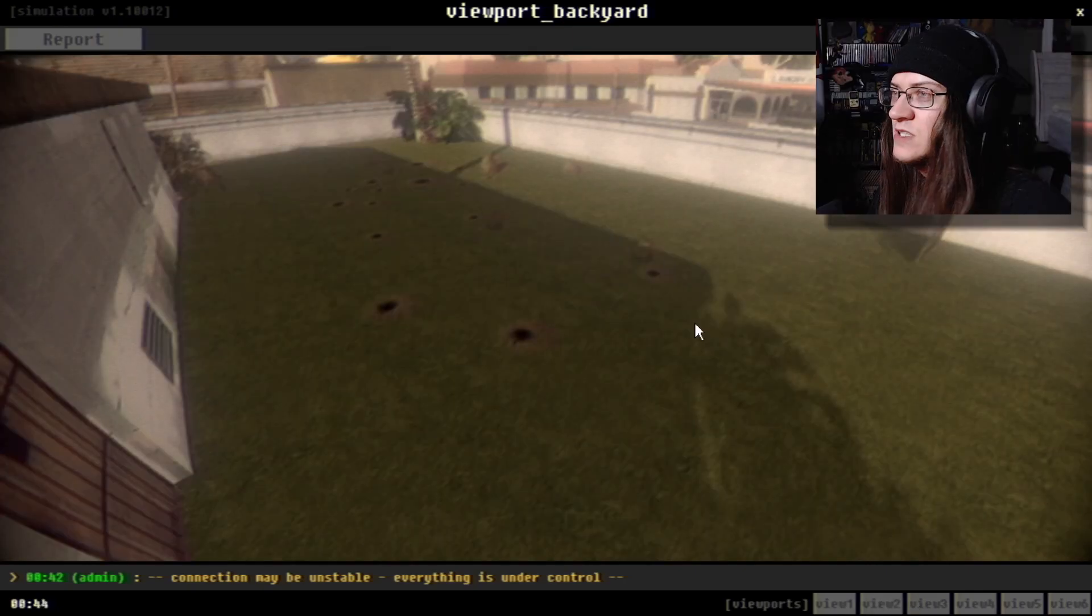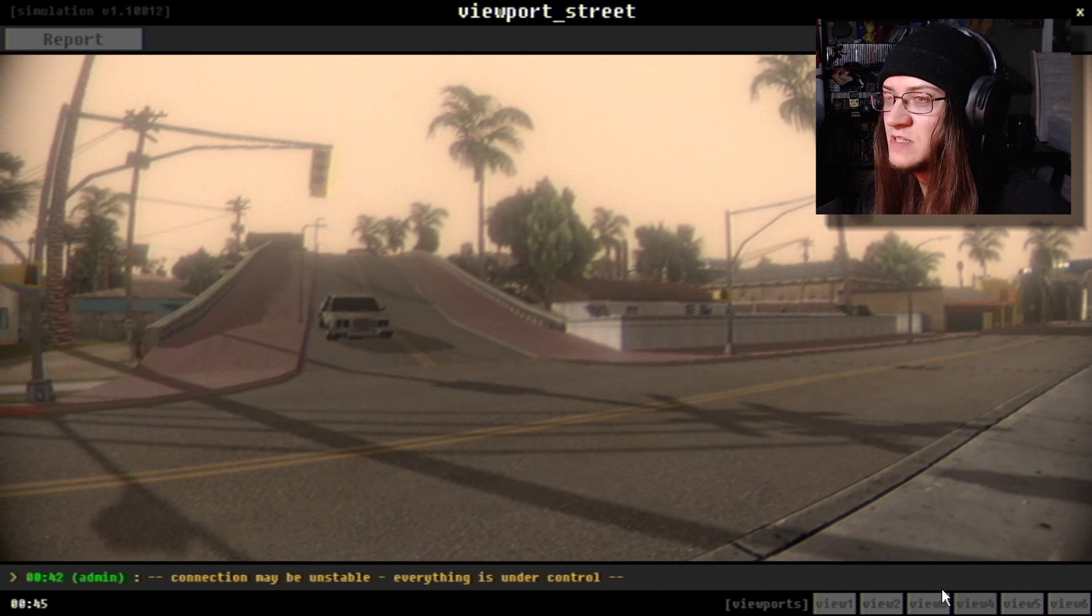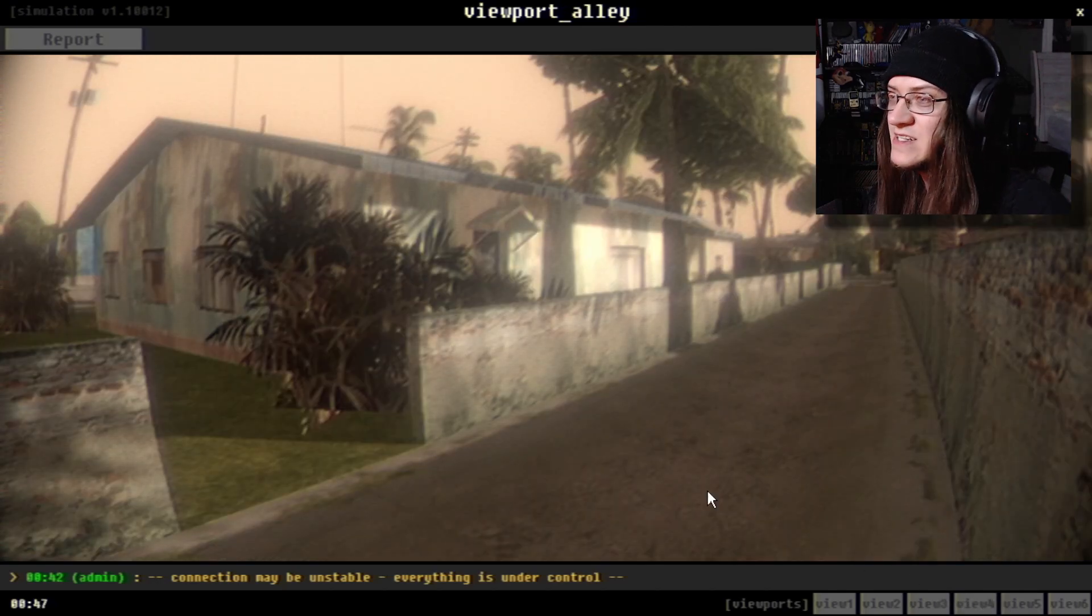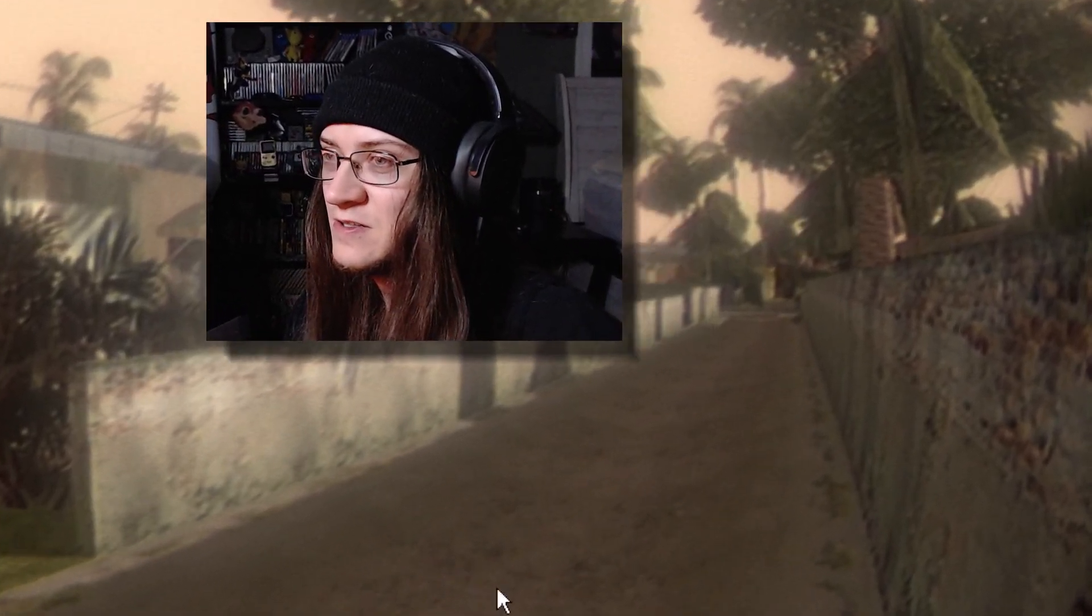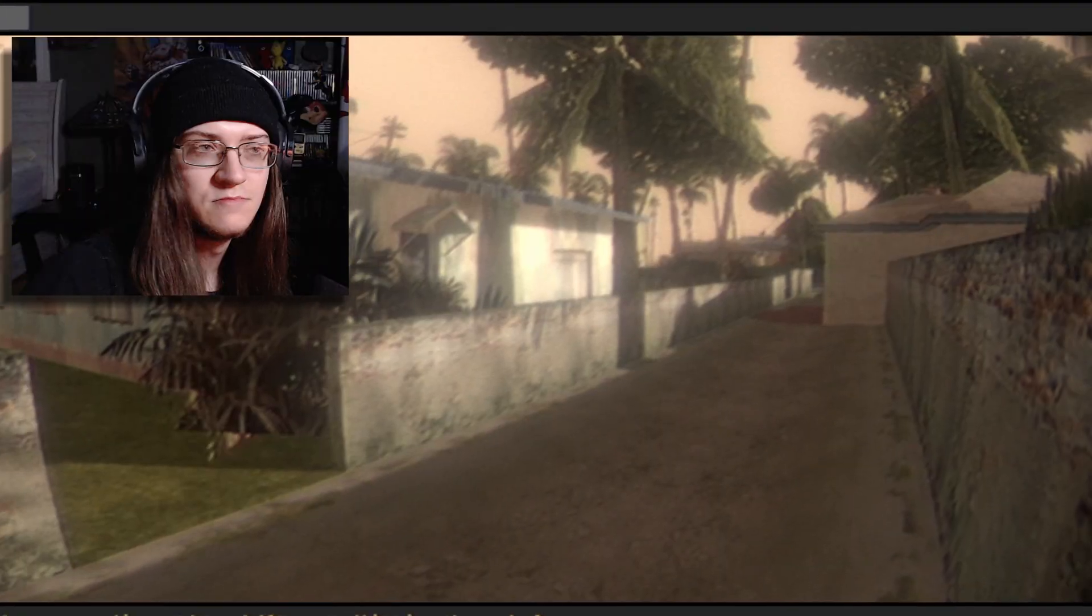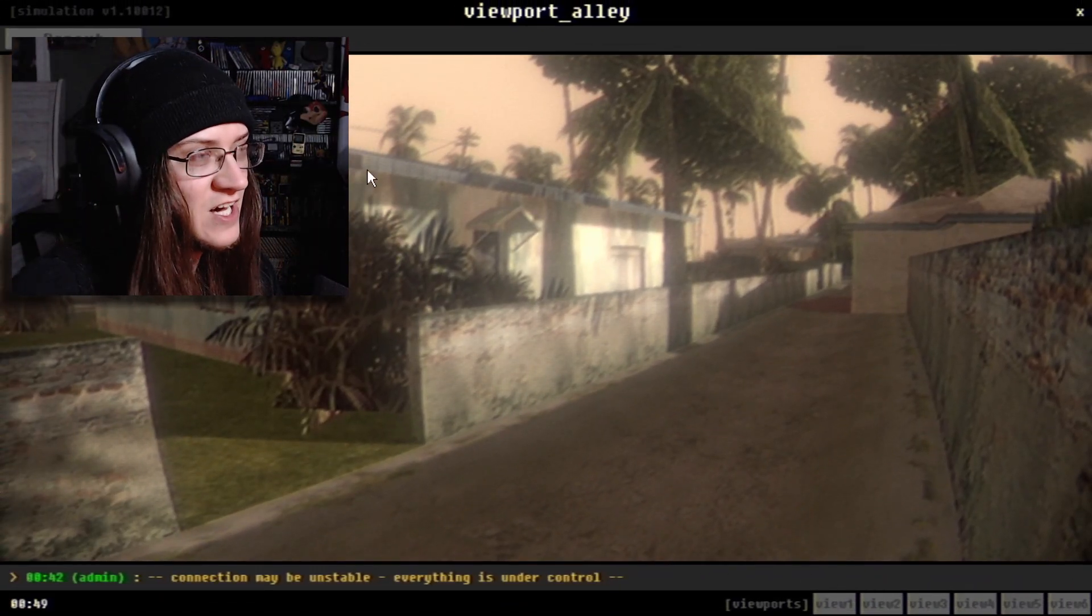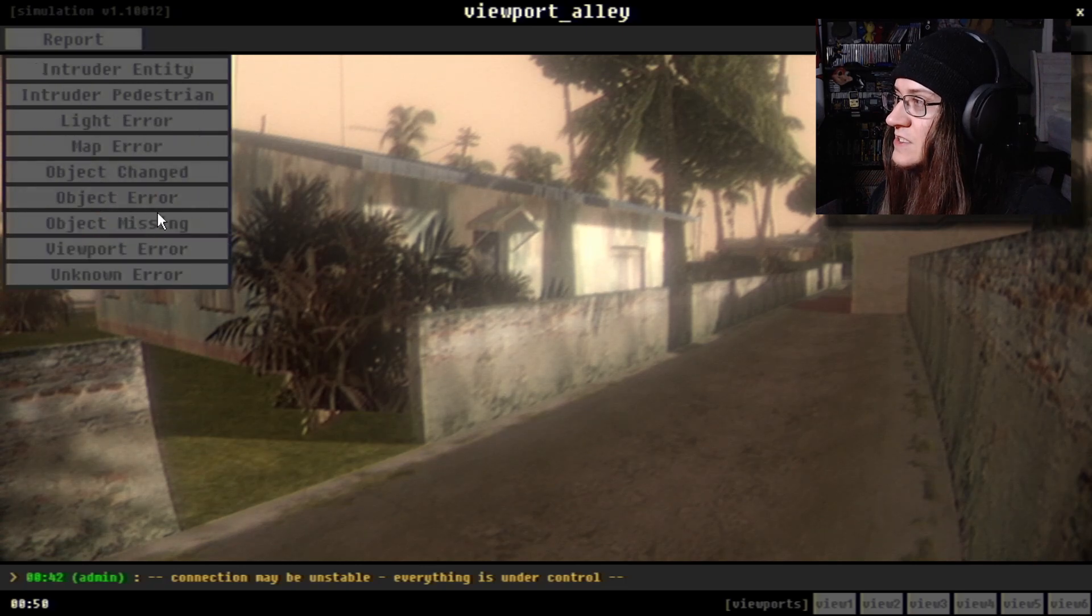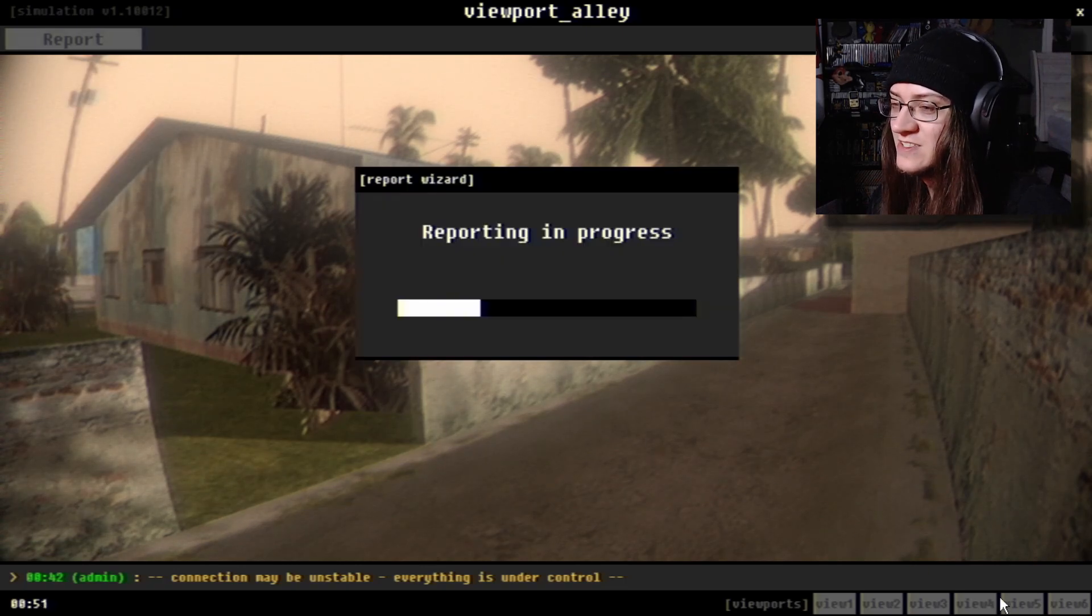All right. Now you should be able to see my mouse. Admin to everyone. Server maintenance is underway. Connection may be unstable. Everything is under control. What? What are these holes? Are these references to the game somehow? I just don't know about because I never played them. There's like nothing here. This one in particular.